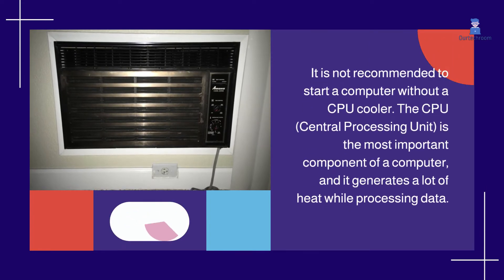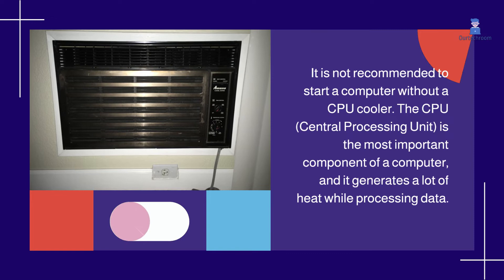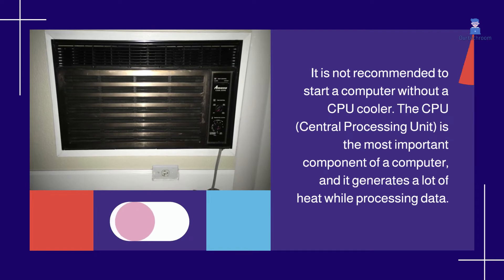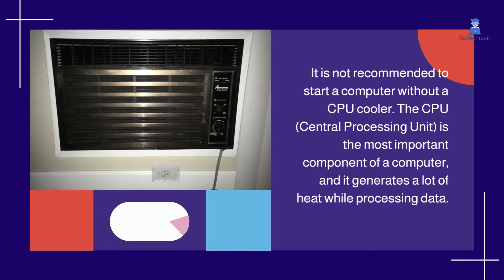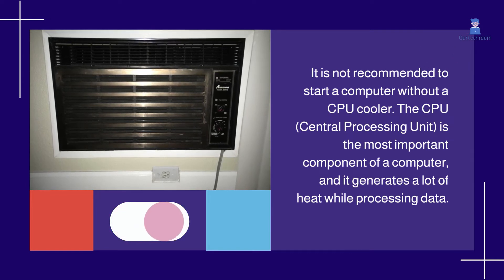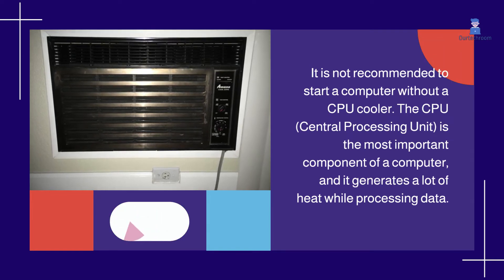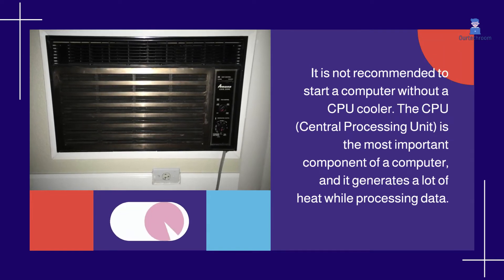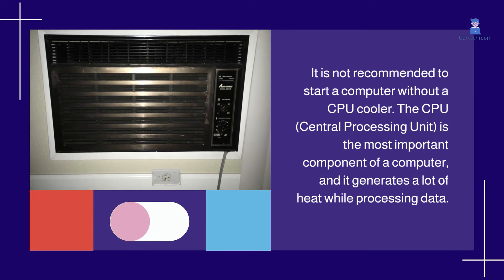The CPU, central processing unit, is the most important component of a computer and it generates a lot of heat while processing data.